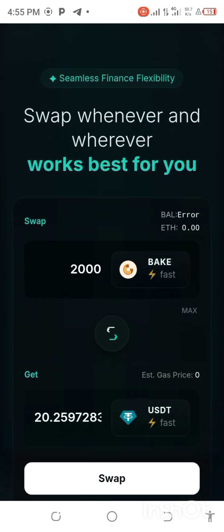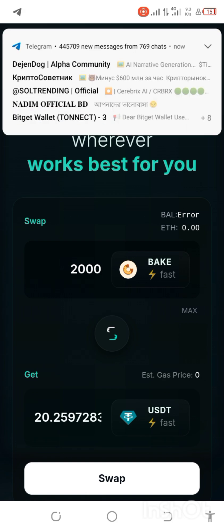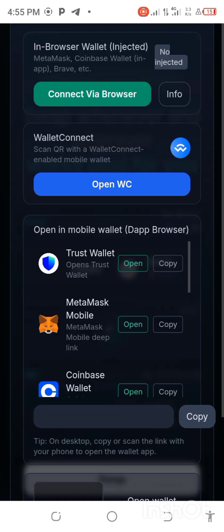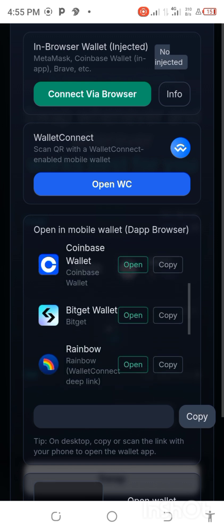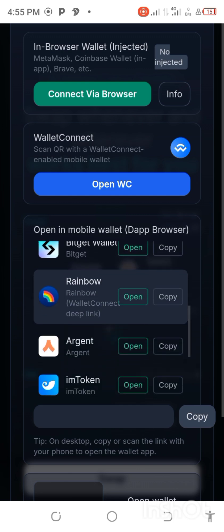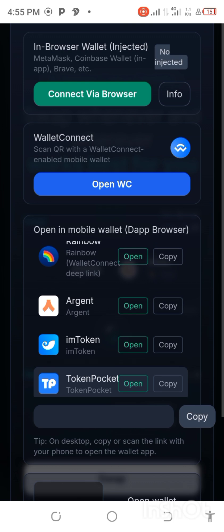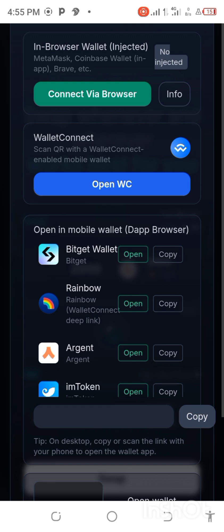Don't forget that whenever you want to swap it attracts gas fees. If I click on swap now, it will take me to wherever you have the crypto you want to use — whether you have it in Trust Wallet, MetaMask, Coinbase, BitGet Wallet, Rainbow, Agent, or other Web3 wallets.